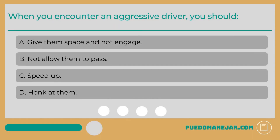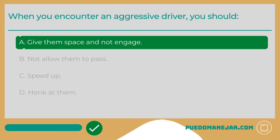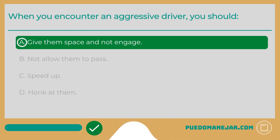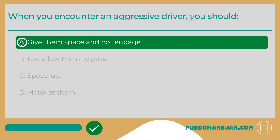When you encounter an aggressive driver, you should: A. Give them space and not engage. B. Not allow them to pass. C. Speed up. D. Honk at them. The answer is A — give them space and not engage. Allow them to pass, get out of their way, and give them space. In no circumstances should you try to interact or engage with an aggressive driver verbally, with a hand gesture, or your horn, as these actions will typically make the situation worse.